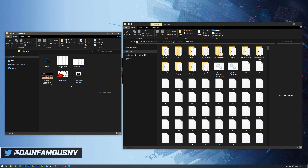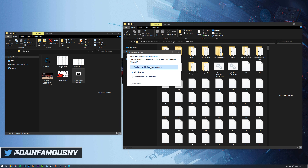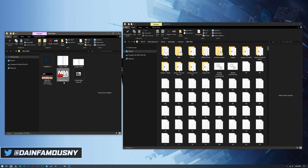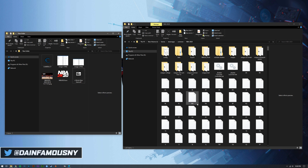Next, drag the 'whole new game.iff' file into your Wagyu folder and replace the file. So to recap: NBA 2K20.exe goes into the root directory, and the whole new game.iff goes into your Wagyu folder. Replace whatever it prompts you to replace.